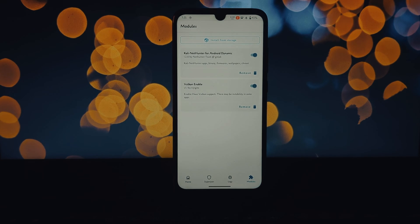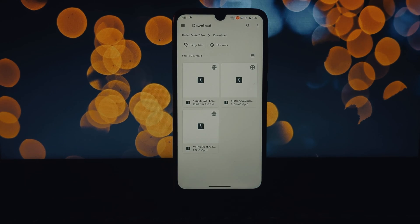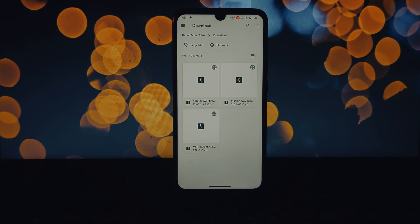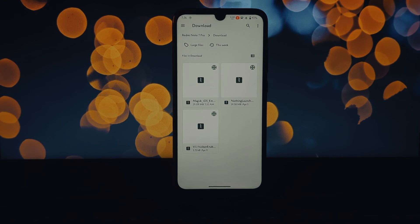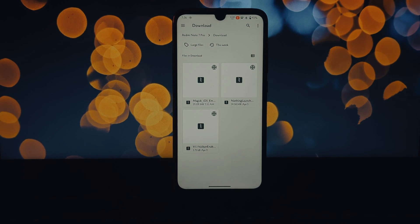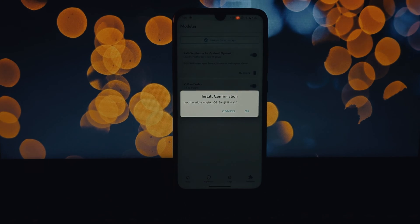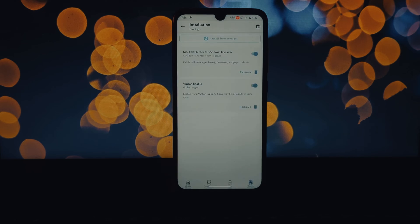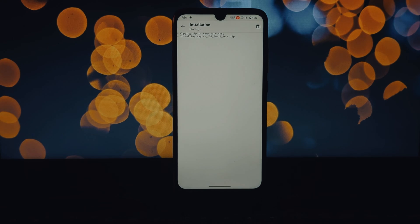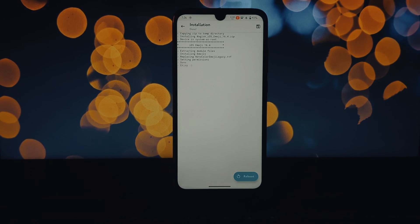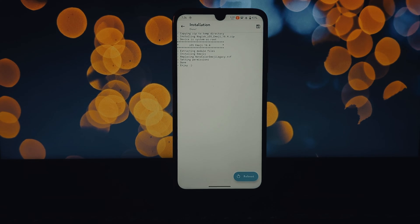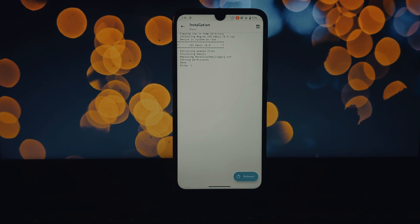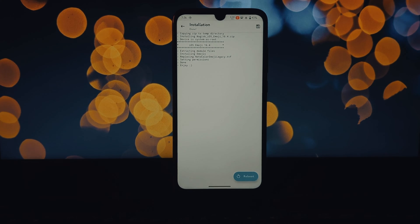Once you're there, download the module to your device. Open the Magisk app and tap on the module section. Then hit the install from storage button. Navigate to where you downloaded the iOS emoji Magisk module and select it.